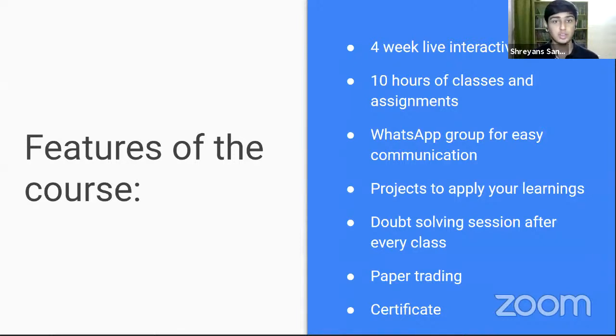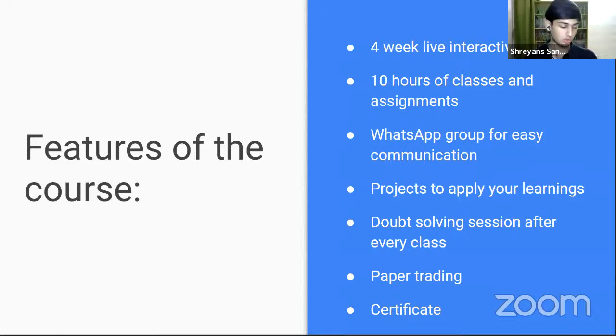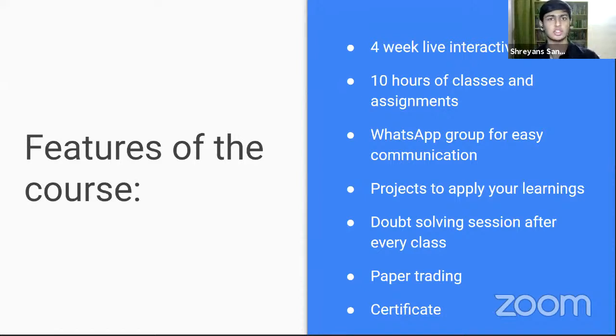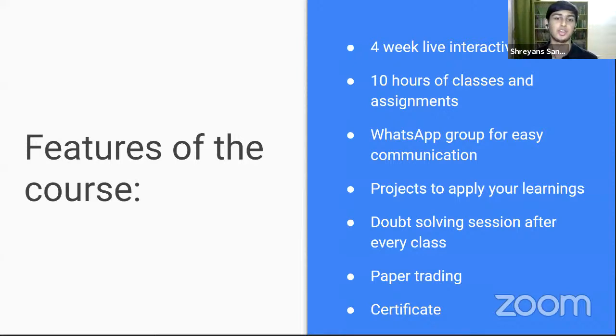At the end of this course, there will be a capstone project to help you apply your learnings. After every class, we will have a comprehensive doubt solving session. This is one of the biggest differentiating points between YouTube courses and live courses. You can simply unmute or text in the chat and ask your doubts. Of course, we will be doing paper trading and you will get a certificate at the end of this course.